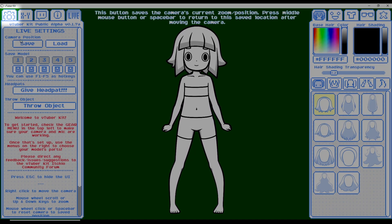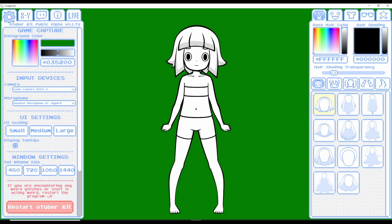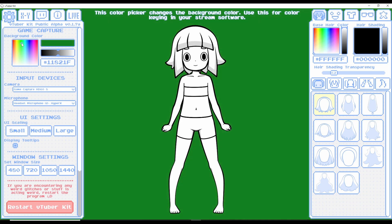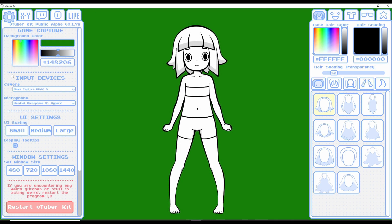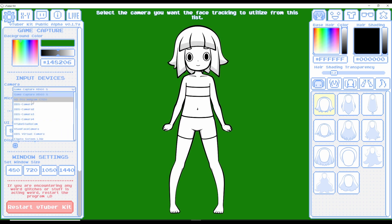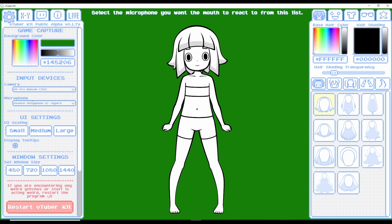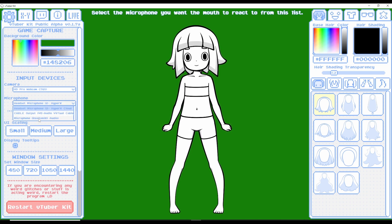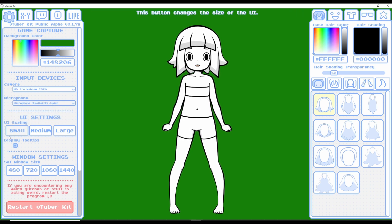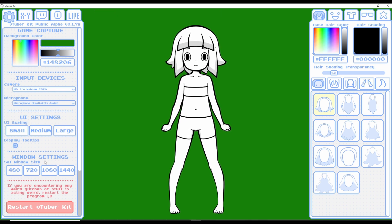Now that we have the program open, let's take a look at some settings. The settings are located on the top left-hand side. We have game capture and background color, which we can change — green screen would probably be better. Camera gives you your camera selection, so we're going to switch this to the C920. Microphone we'll swap to the proper microphone. UI settings and tool tips we'll leave as default.